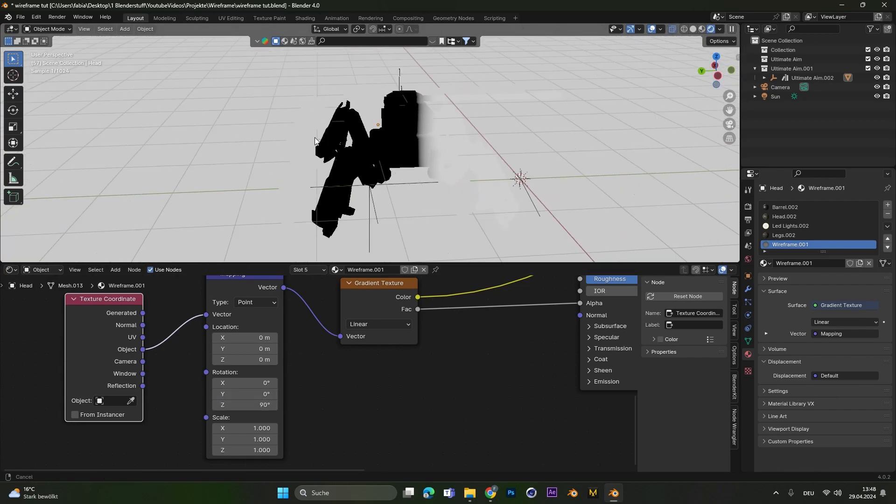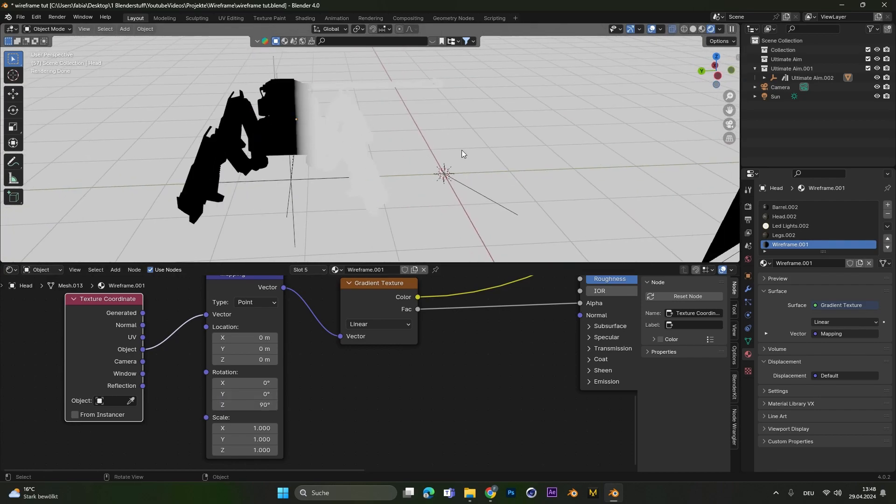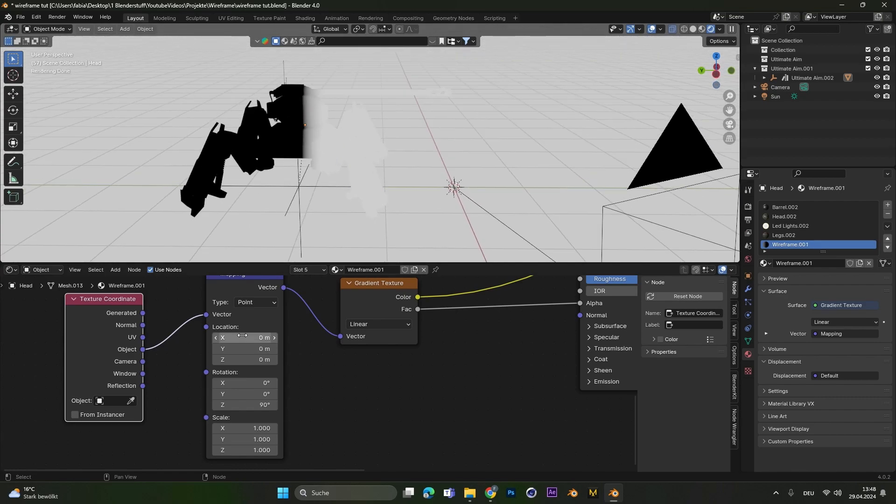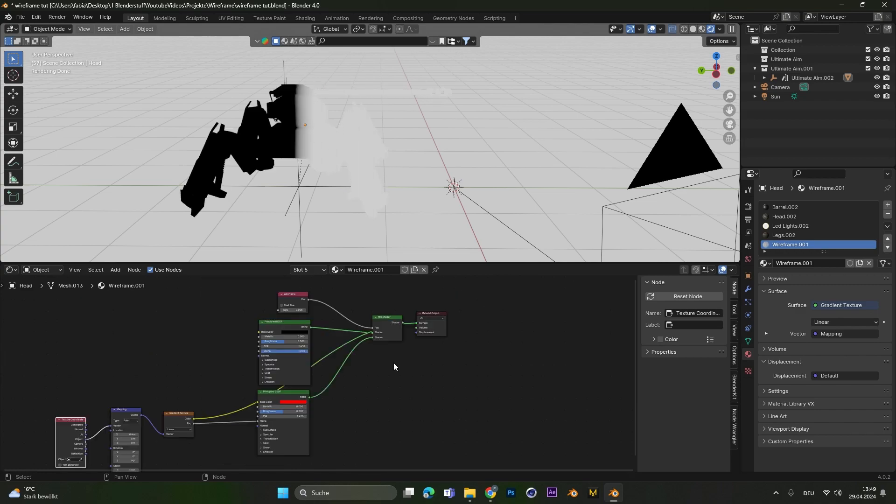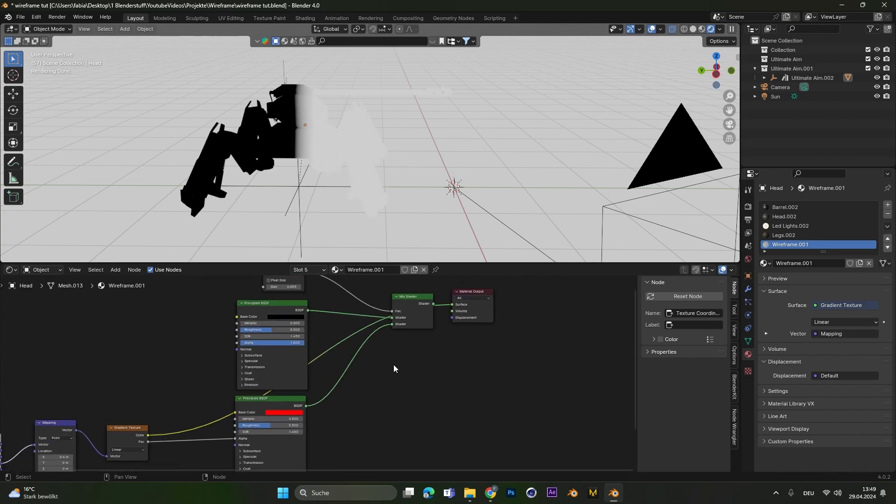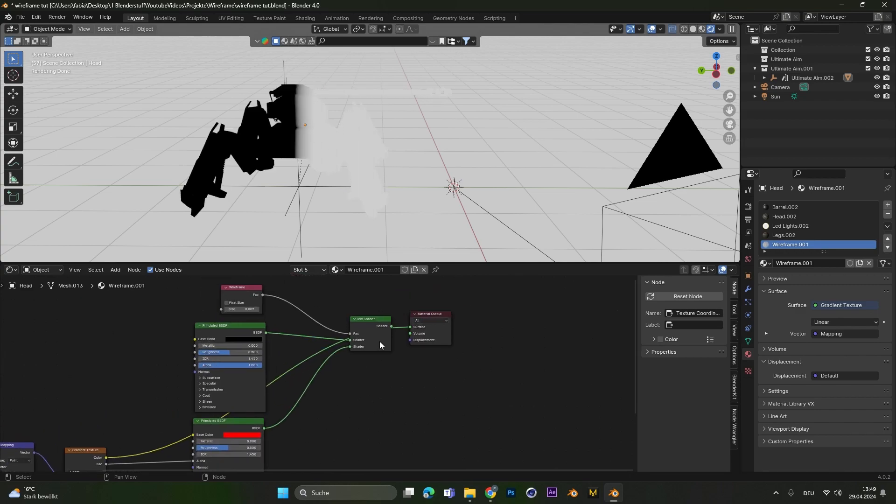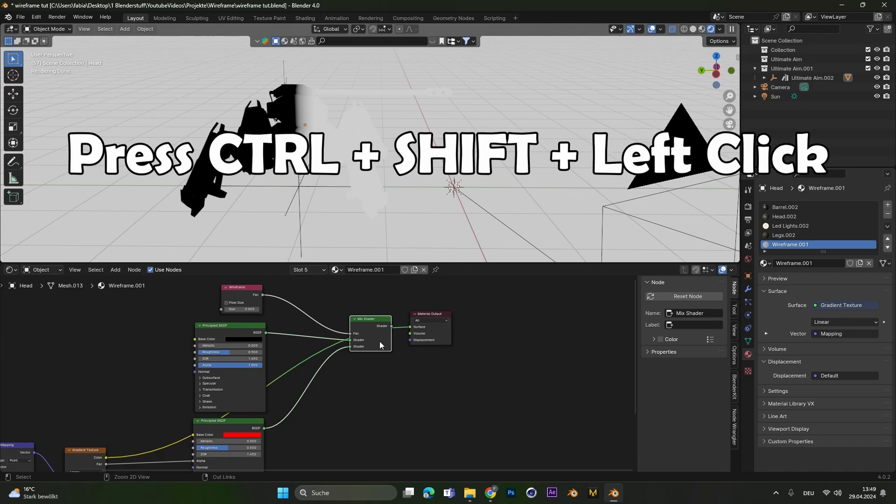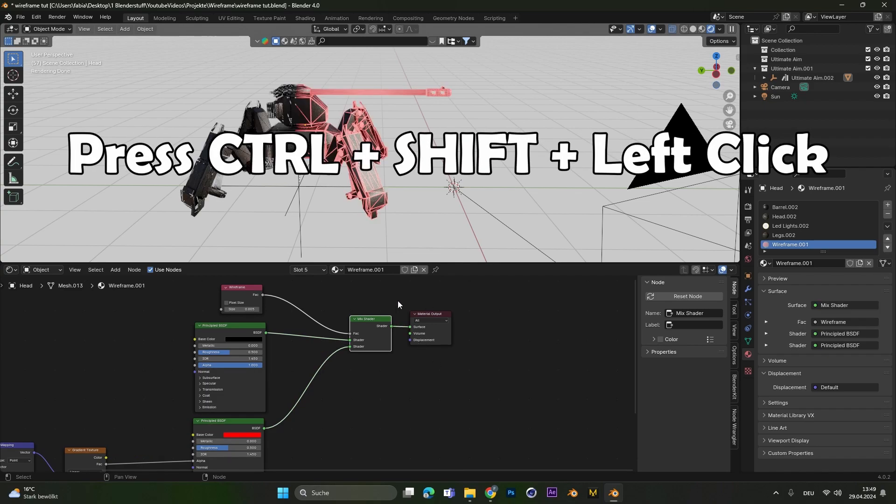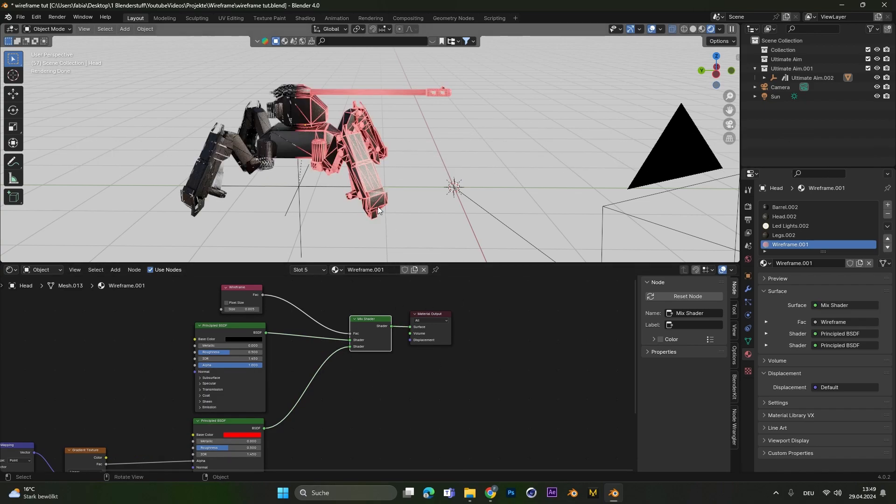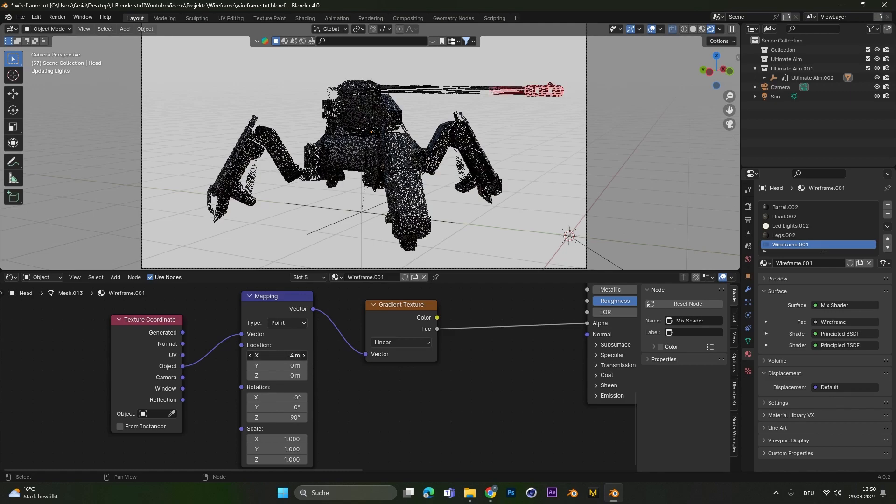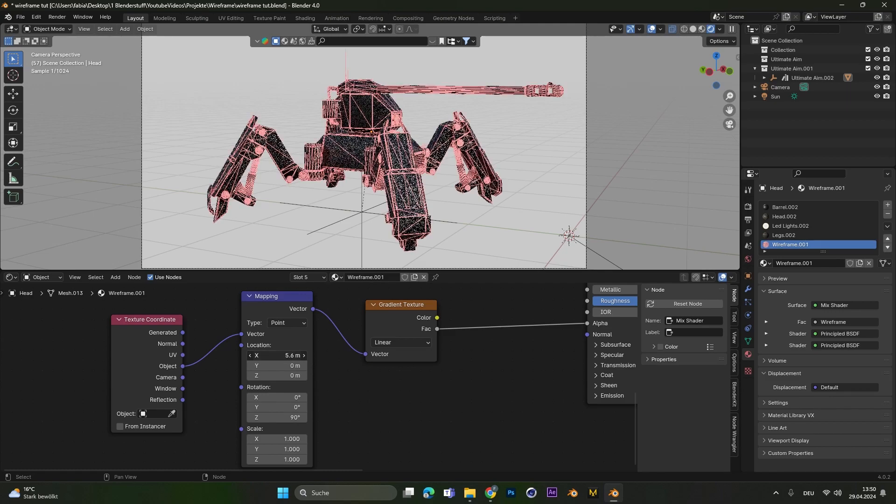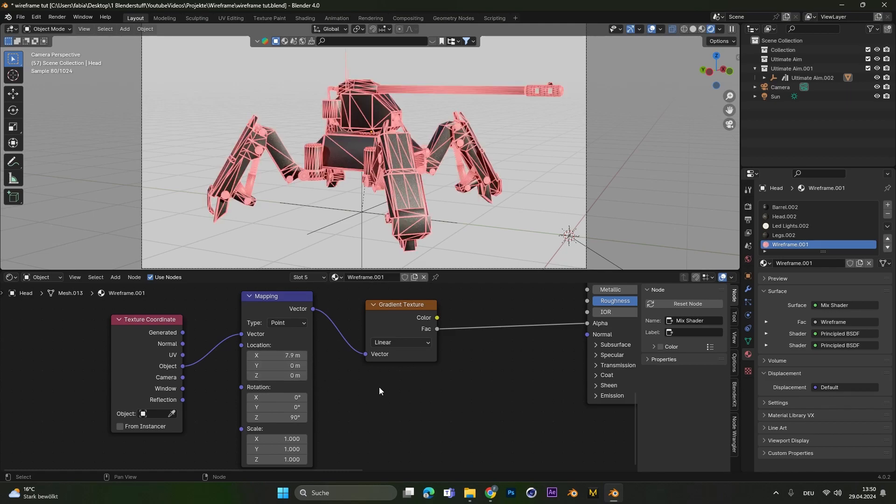So the front part is actually white and the back part is black. If I play around now with the X value, you can see we can change the location of the gradient. At this stage, let's select our mix shader again and press Shift+Ctrl and left click to see the final outcome.